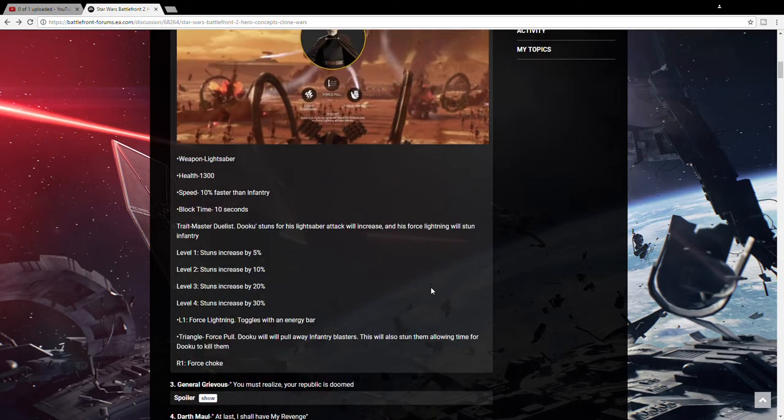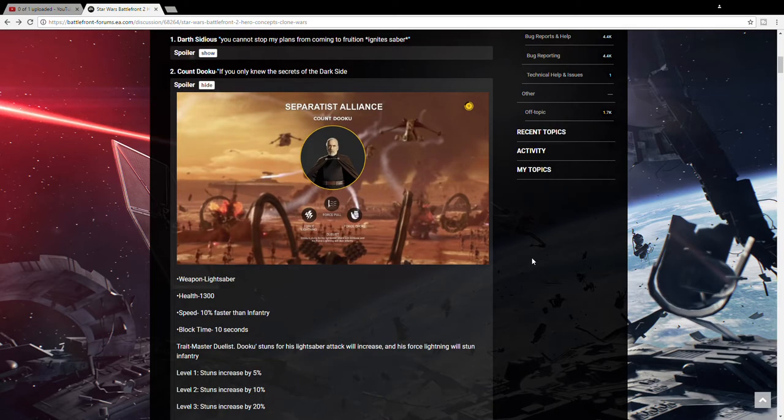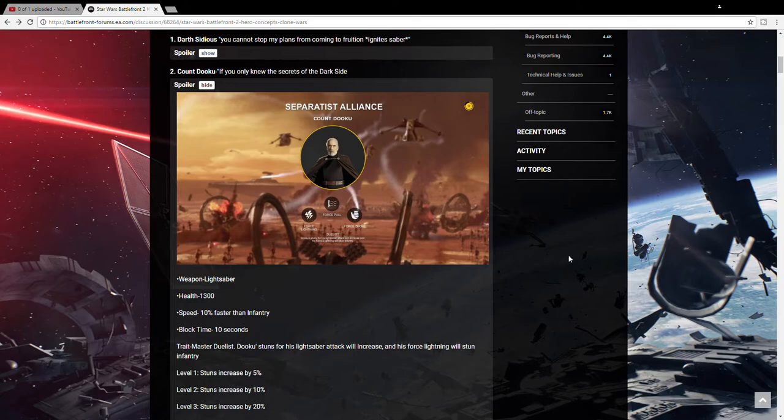He will pull away infantry blasters and this will also stun them, allowing time for Dooku to kill them. And he will have a Force Choke. So he's another Force-centric person and he, of course, he has his red curved hilt lightsaber. I like Count Dooku a lot. I'd love to play him in Battlefront. I think he'd be a very interesting character to learn how to play because of his lightning.